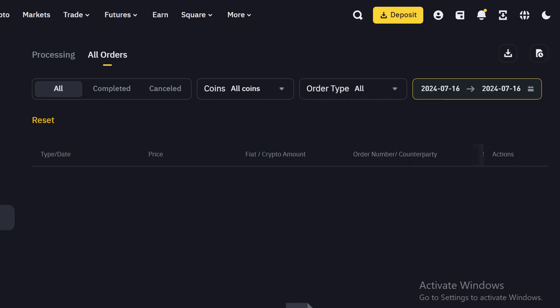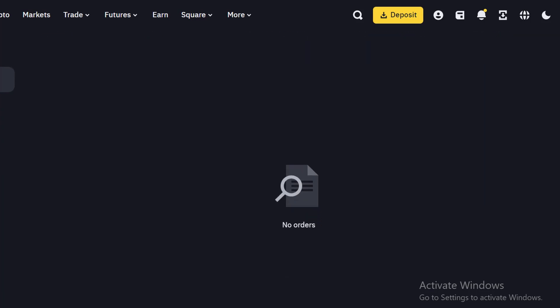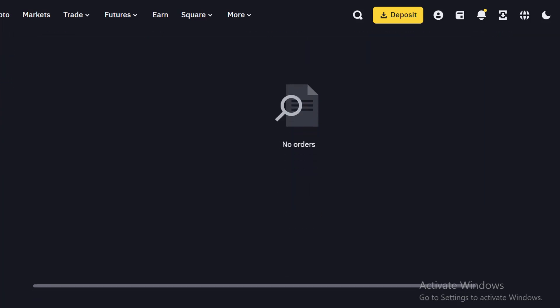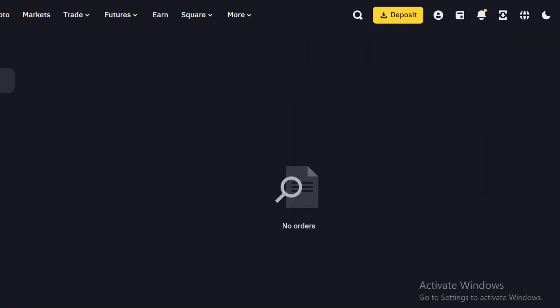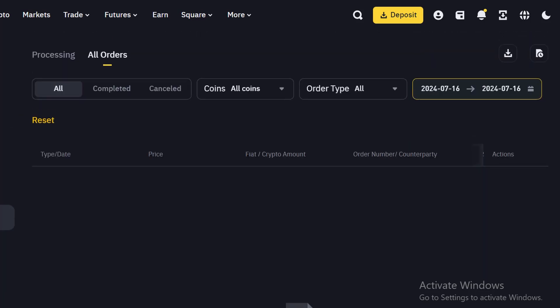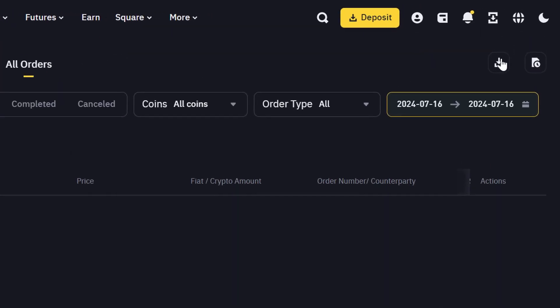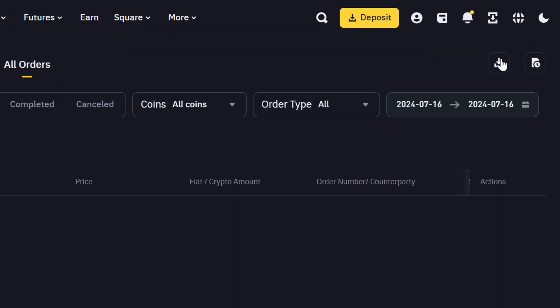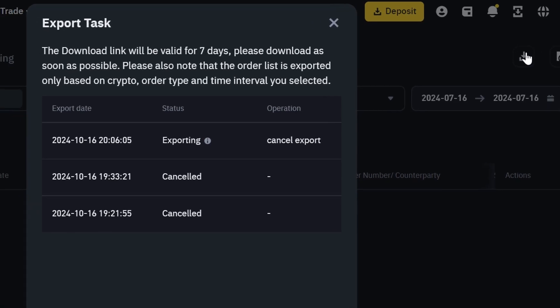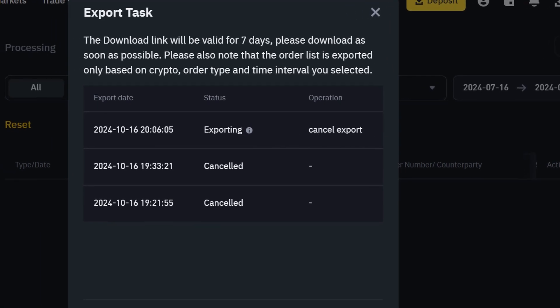And you will see all your history, all the trades you have taken from Binance P2P showing right here. Now, for you to download it, you need to click this button here. Just click on it. And once you click on it, it will start exporting.